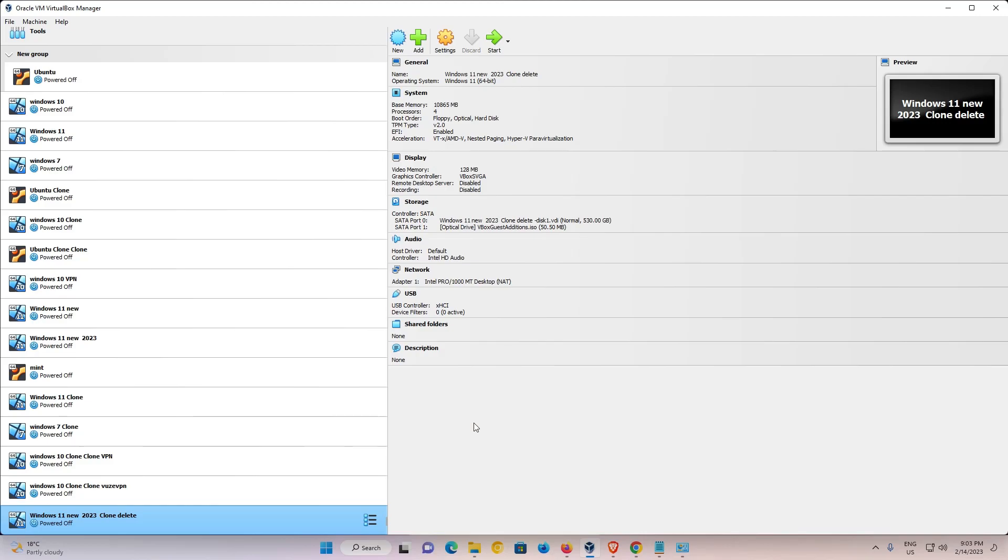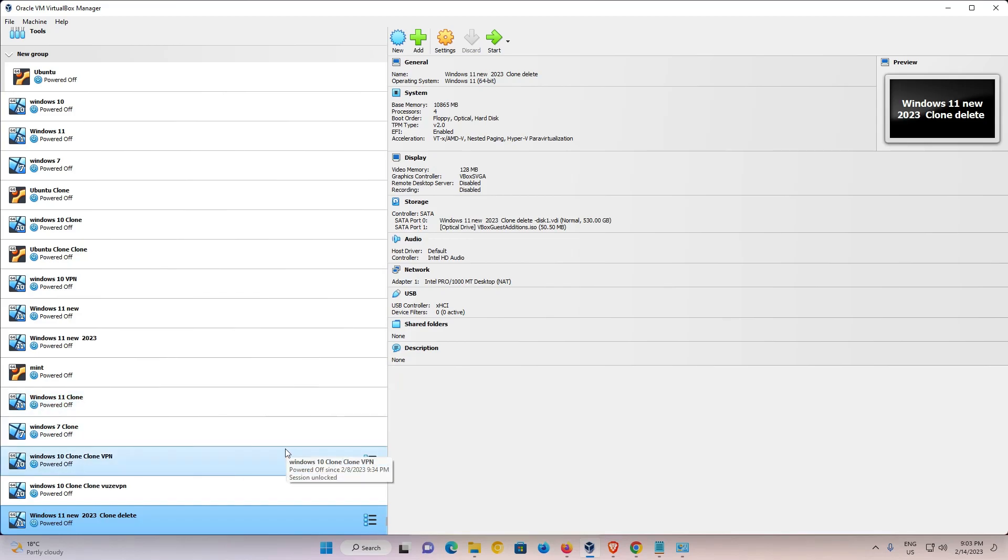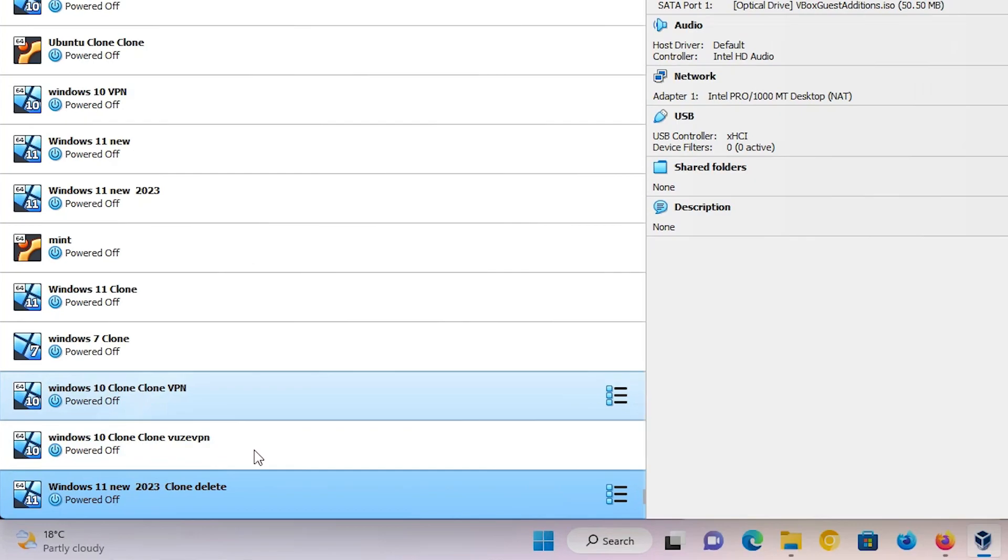Hello guys, welcome to this video. We're going to see how to access virtual machine BIOS in VirtualBox by the simplest way. Here is my VirtualBox and it contains many virtual machines. I want to access one of these virtual machine's BIOS. It's very easy and simple. First of all, select your virtual machine.